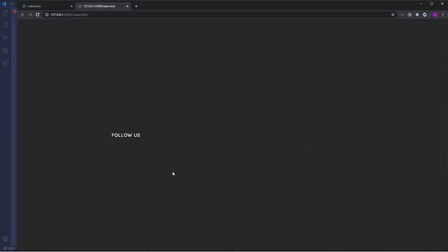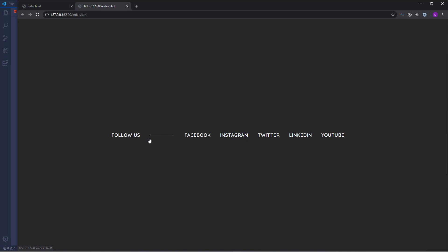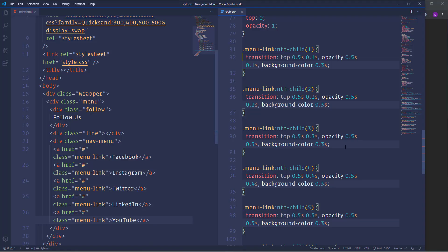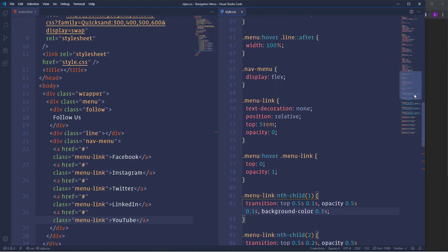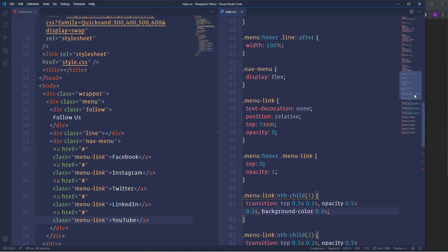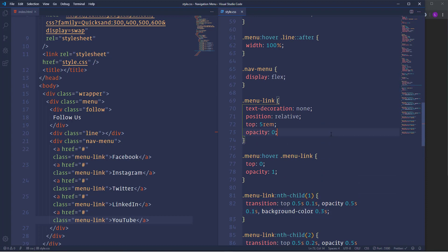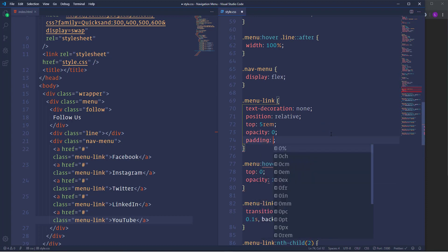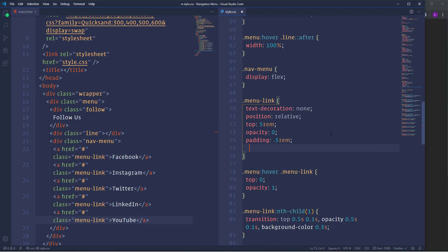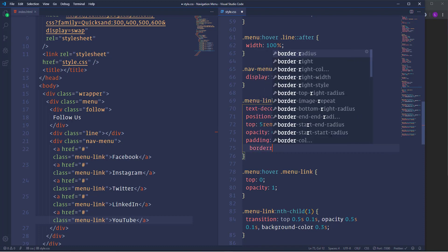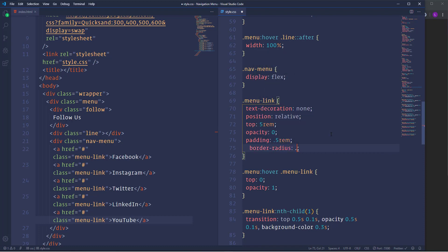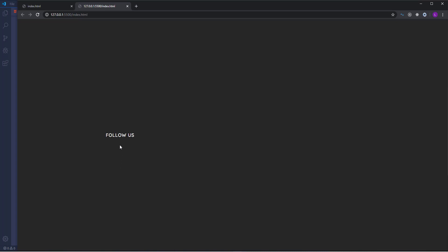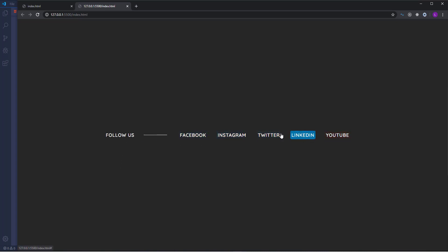Okay so as you can see when we hover over the items they change the background color smoothly. The only thing that I don't like here is the shape of the background. I want to make it slightly rounded. Also I want to create some space inside of them. So let's add padding 1RAM and border radius point 5RAM. Alright so now everything works perfectly and actually we are done with our project.